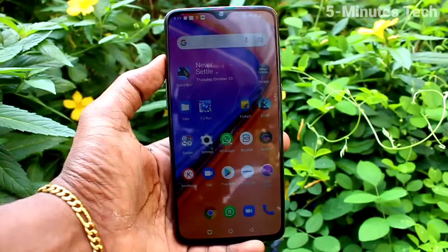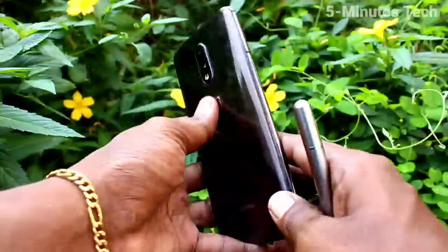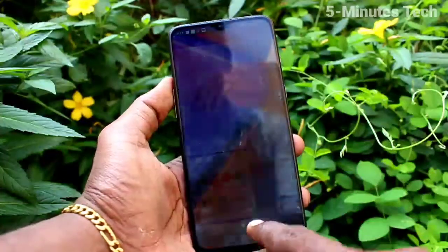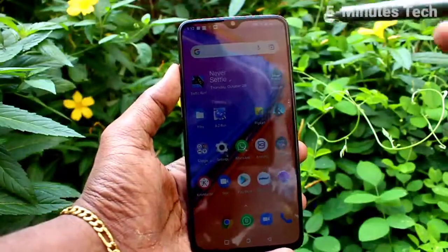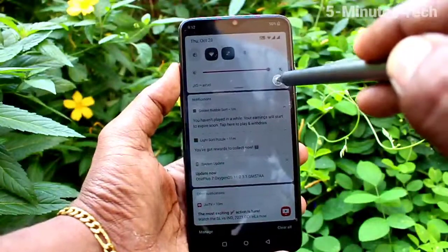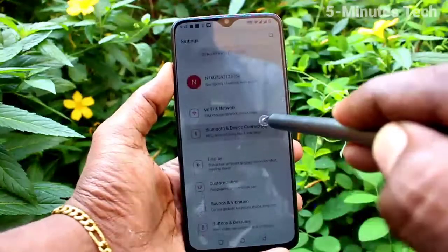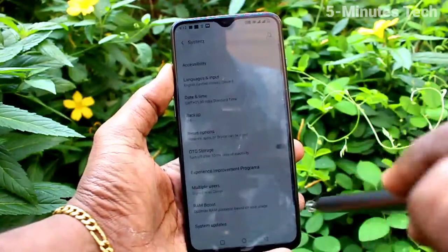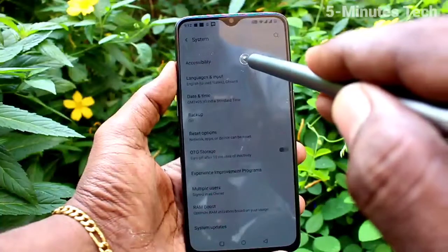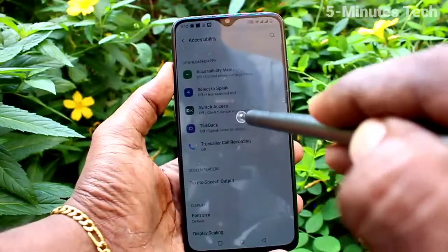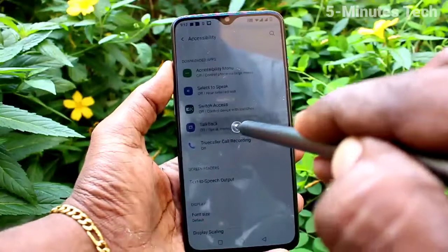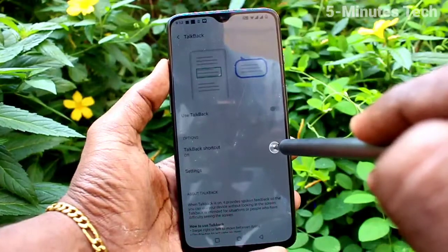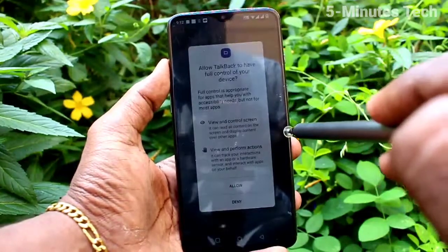Hi friends, this is Fireman's Talk YouTube channel. Here is the OnePlus 7 smartphone. In this video we will learn how you can activate TalkBack, and also turn off TalkBack if you have wrongly activated it. First of all, go to the settings of the phone, click on System, choose Accessibility, then click on TalkBack and turn on the button. TalkBack will now be activated.